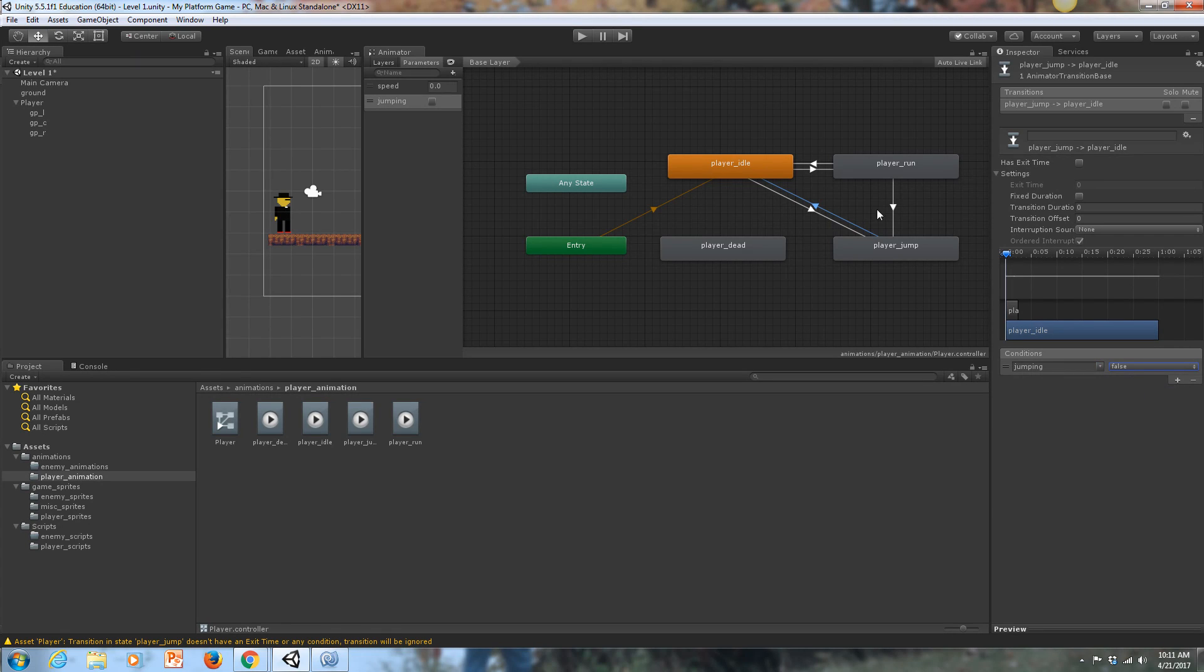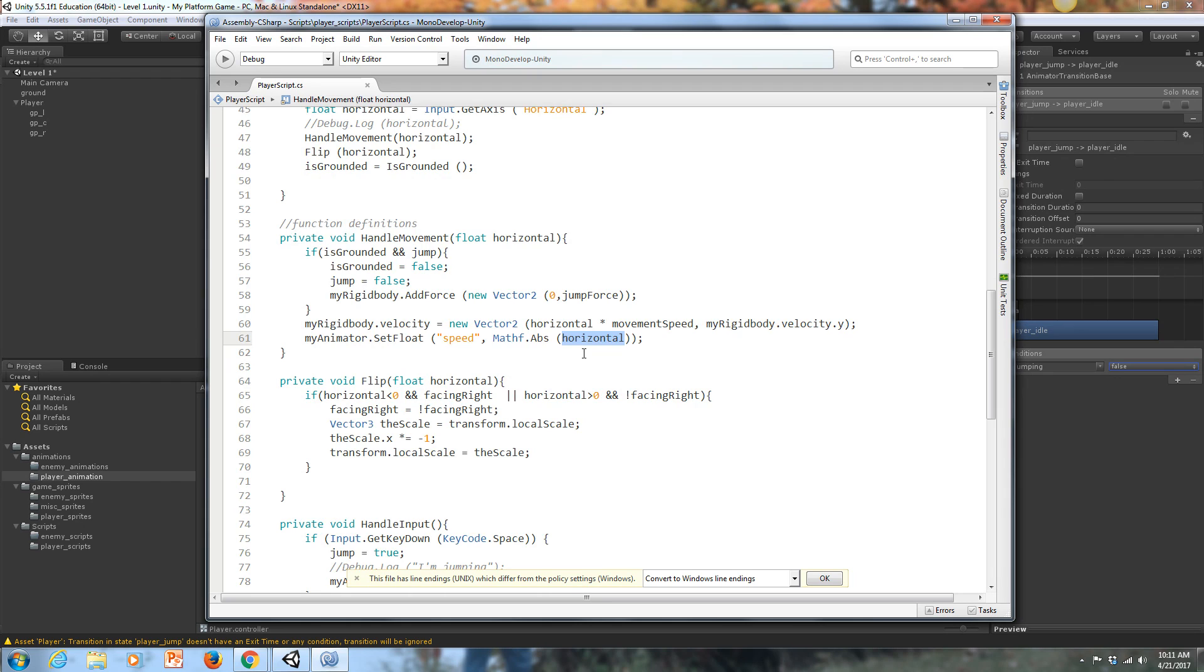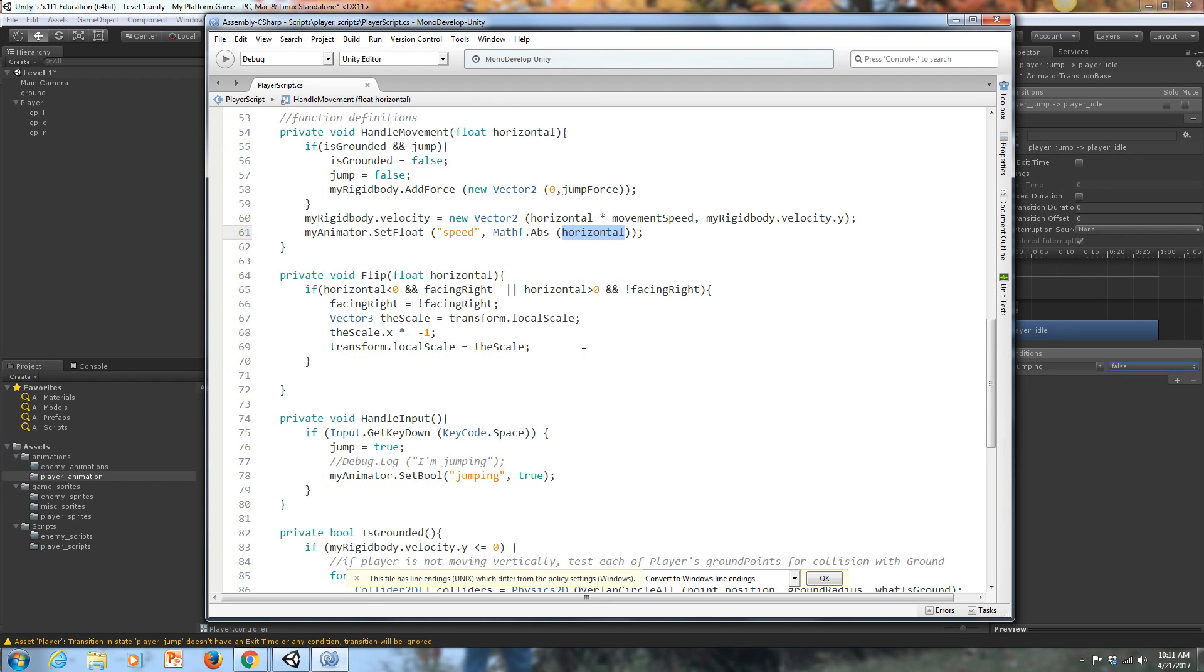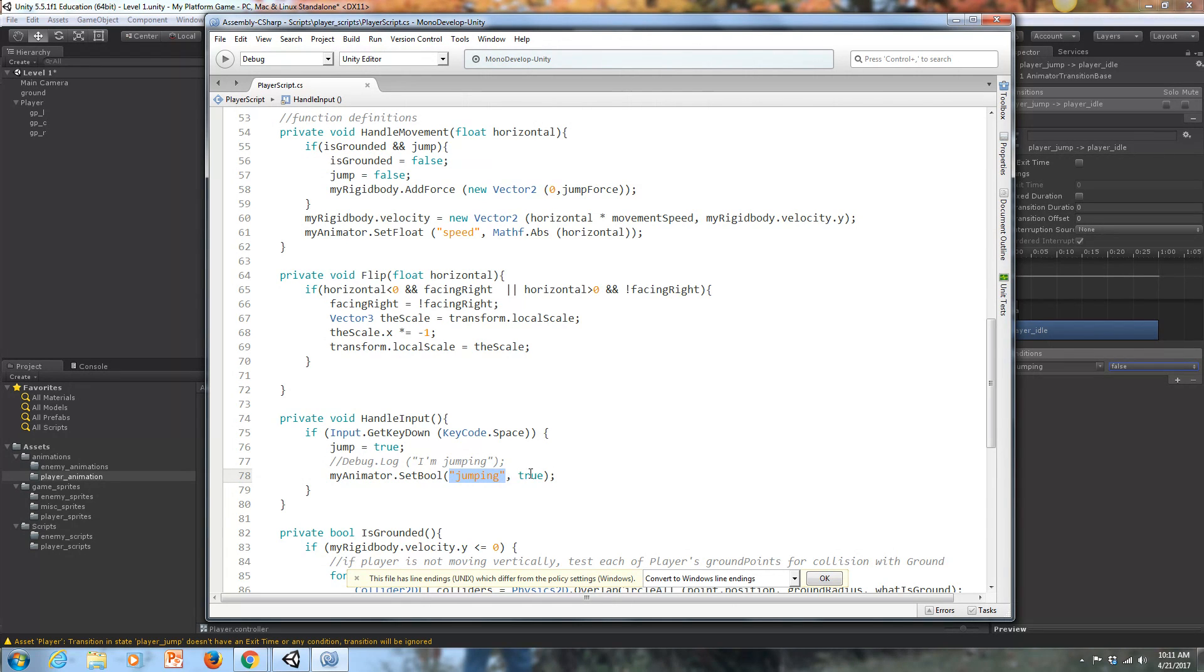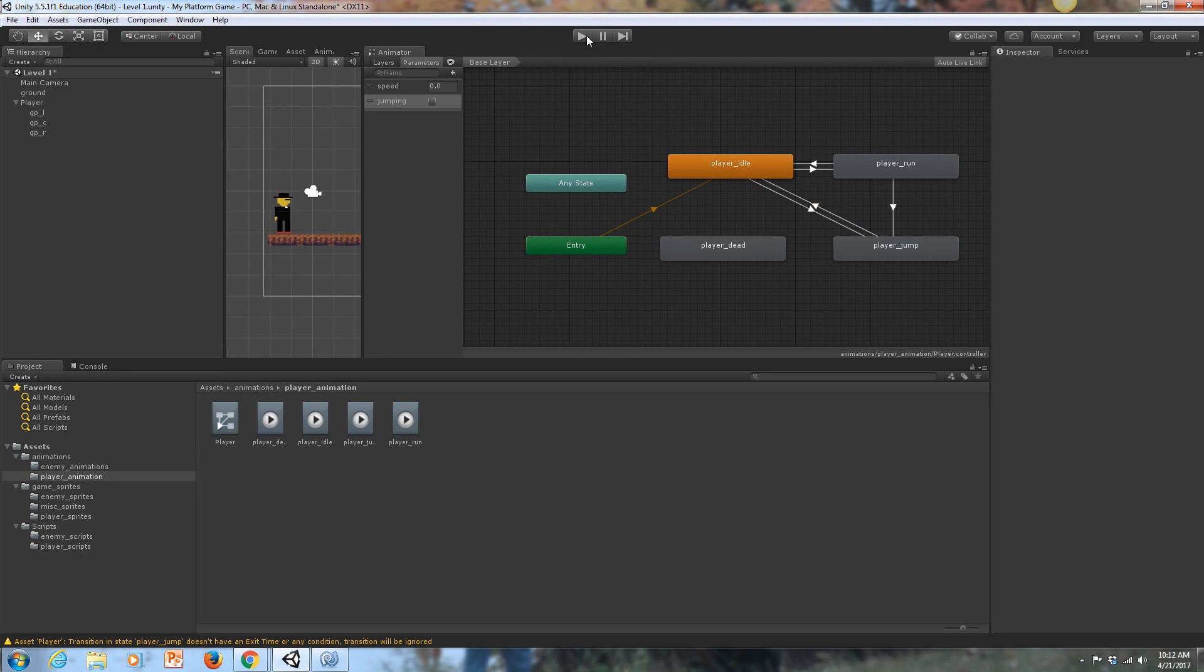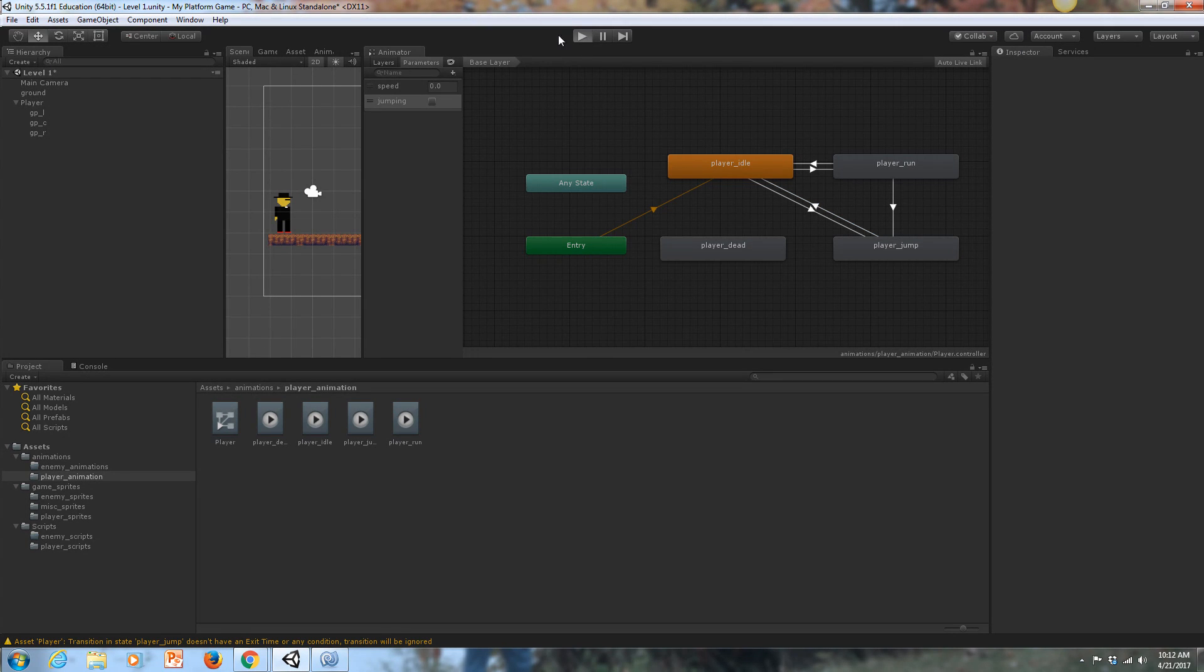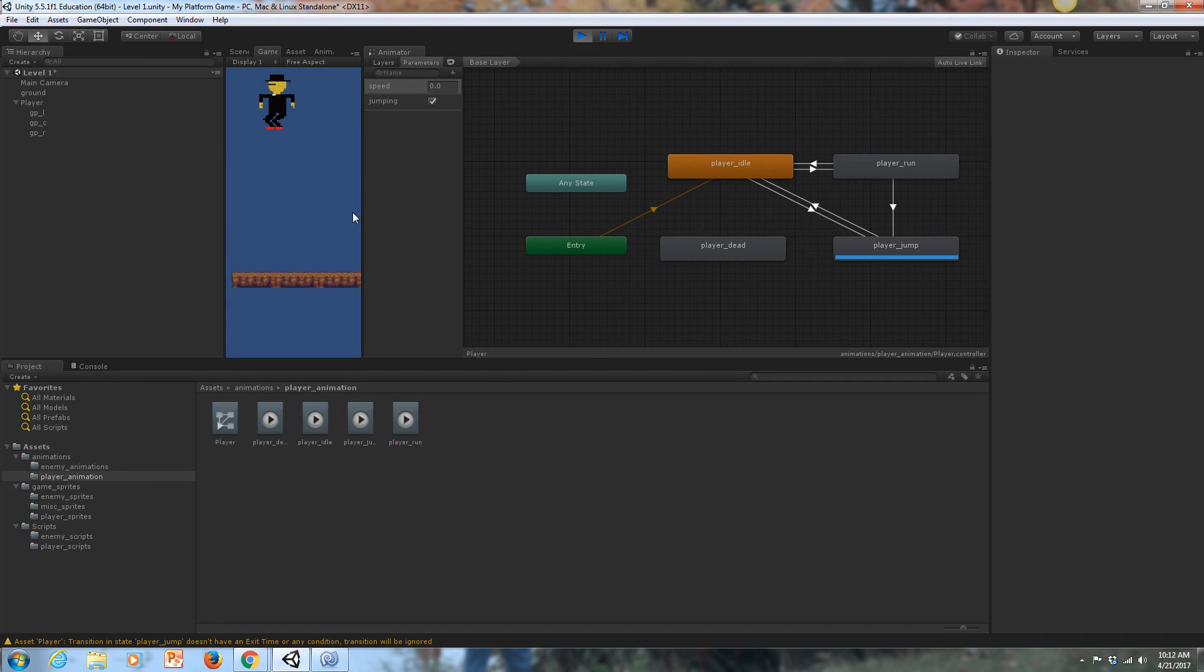None of that's going to work because once again, there's a code component to this. So let's go into our code document. And where do we handle our jumping? We handle it here in handle input. So right in here, I've taken out my debug log I'm jumping and replaced it with myAnimator.SetBool this time. We're not setting a float. We created a bool. What's the bool's name? Jumping. What do we want to set it to? True. So we've got, now we'll start jumping. Now, let's take a look and see whether that worked or not. Let's hit play for our game. And we're running back and forth. And now we're jumping.